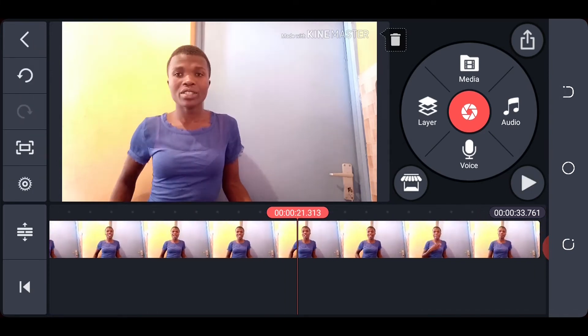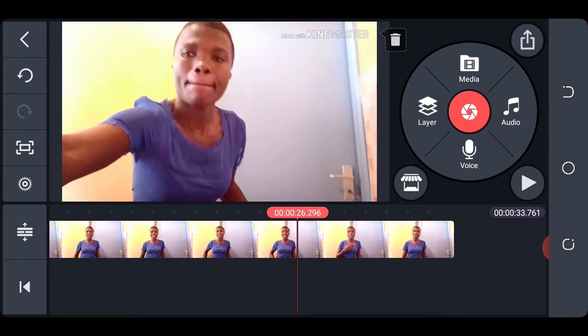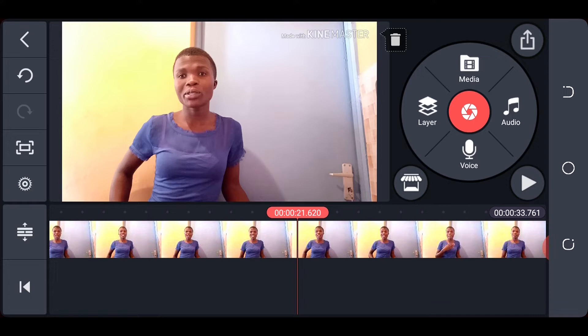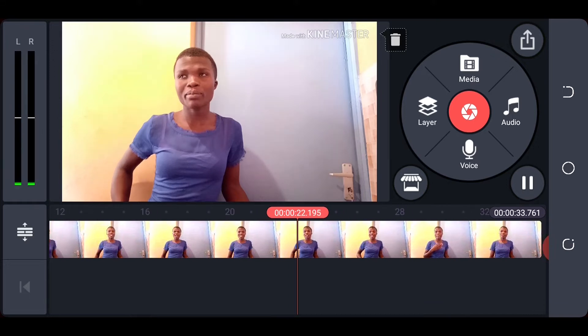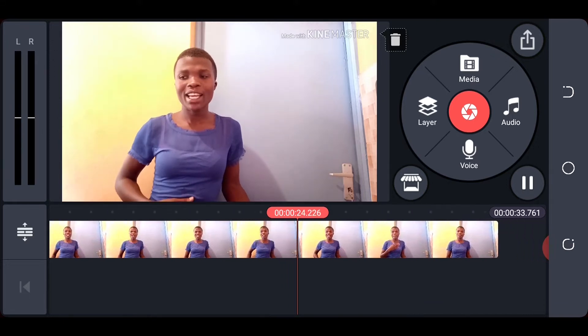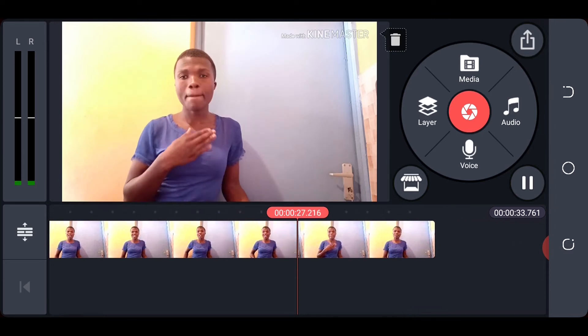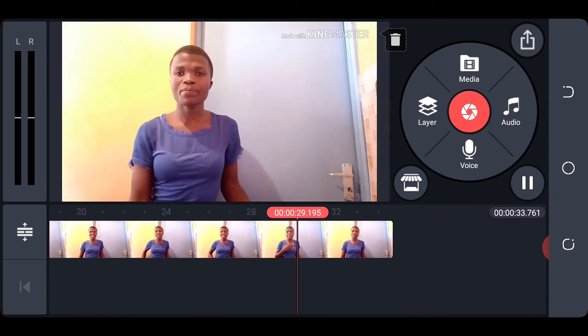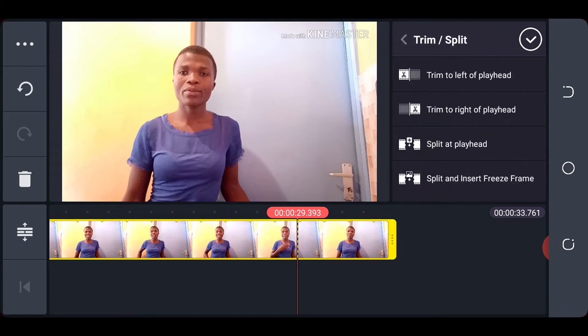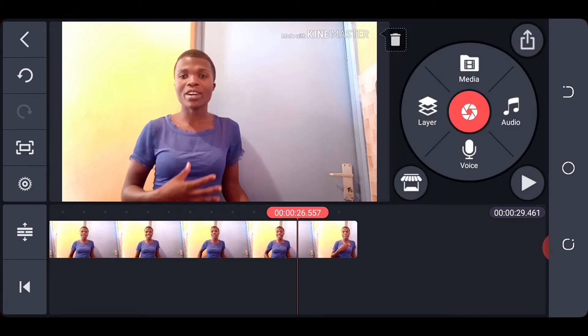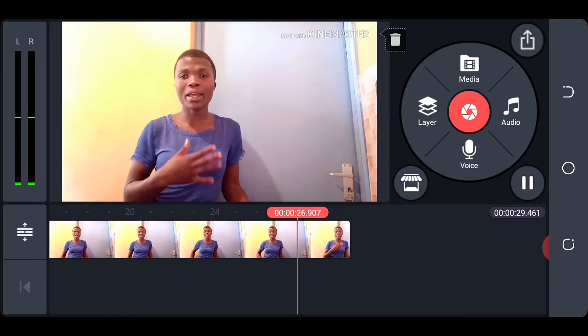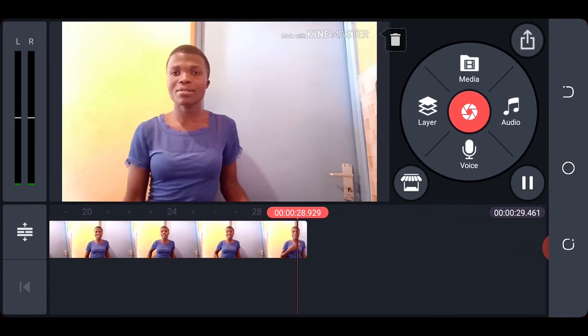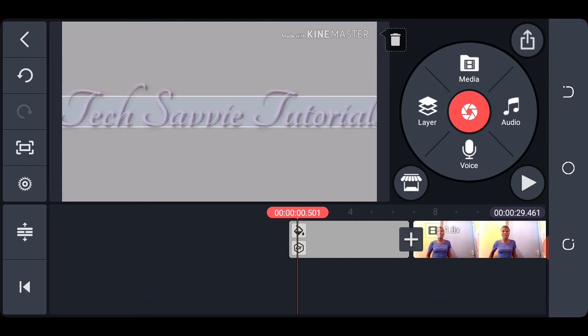The same thing happens towards the end. So I want my video to end at that point, so I click on that there, the yellow border appears, click on my scissors. Now I am trimming to the right of the playhead. Click on that and it appears. And if I go back, it finishes exactly where I want it to finish.